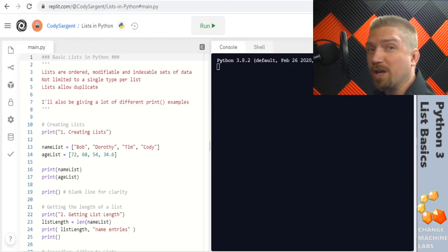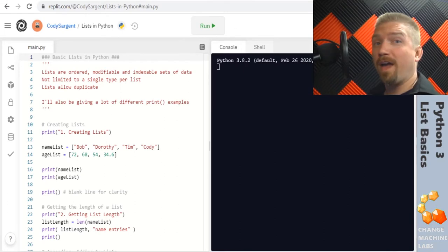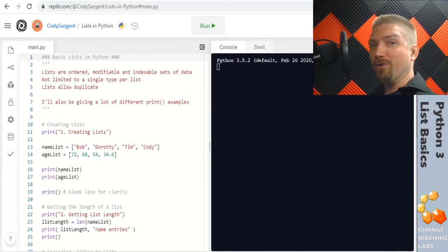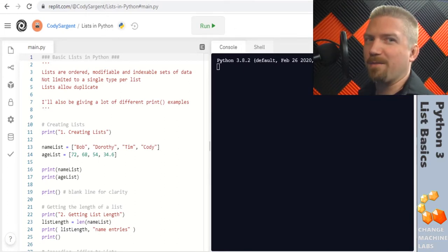Welcome back to Change Machine Labs. New year, new lab, new you. Same pandemic.